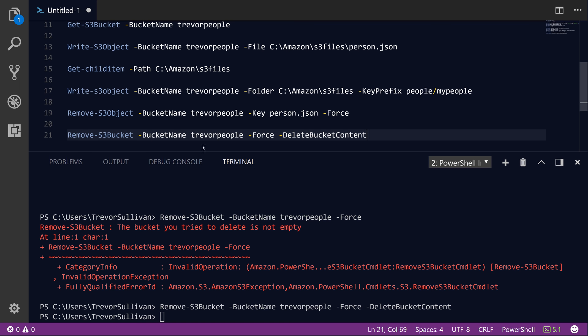That's just a brief introduction into how to manage data using the AWS PowerShell module in S3. I hope you enjoyed this video. If you liked it, leave a thumbs up or a comment on what you'd like to see in future videos. We'll see you next time.